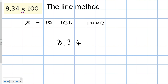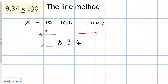For 8.34 multiplied by 100: our number is getting bigger, so digits move to the left. Multiplying by 100 means two zeros, so we draw two lines. The decimal point never moves — it stays as a soldier — but the digits do. The 8 moves across to the far line, the 3 moves across, and the 4 moves across, representing ones, tens, and hundreds. The answer is 834.